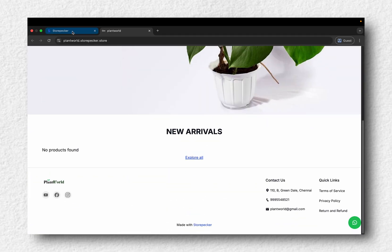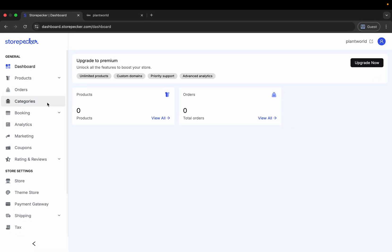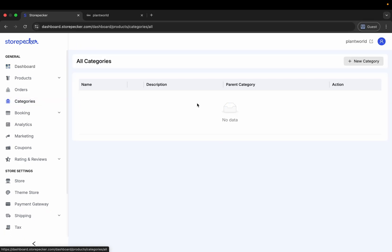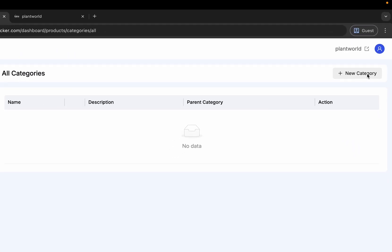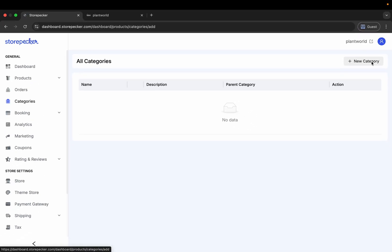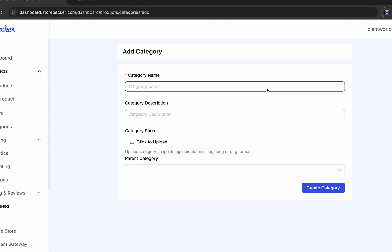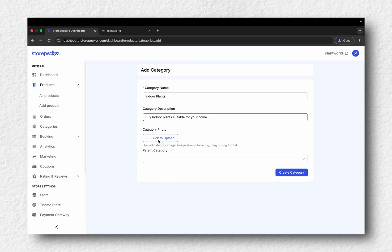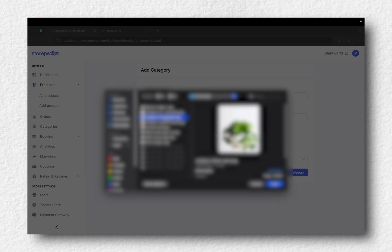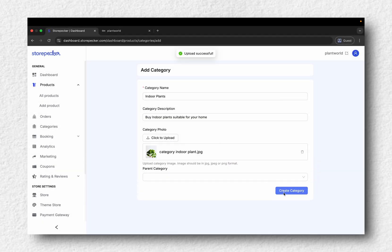Time to add some product categories. Go to the Categories section, click New Category, add a name, description and upload an image once done. Hit Create Category.